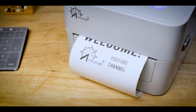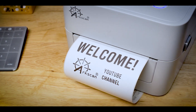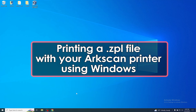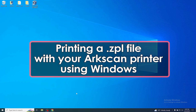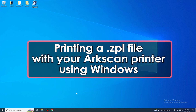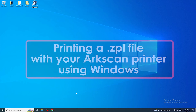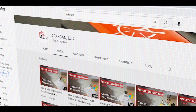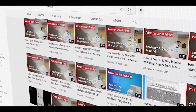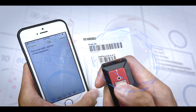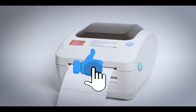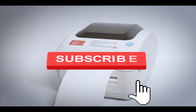Hello everyone, welcome to the ArcScan YouTube channel. In this video we will show you how to print ZPL files using your ArcScan printer on a Windows computer. ArcScan's YouTube channel offers free help and tips for label printers and other e-commerce technology. If this video has been helpful, please give it a thumbs up and click on that subscribe button.